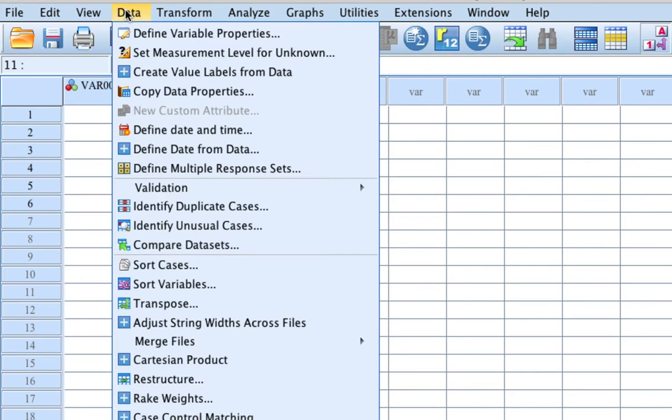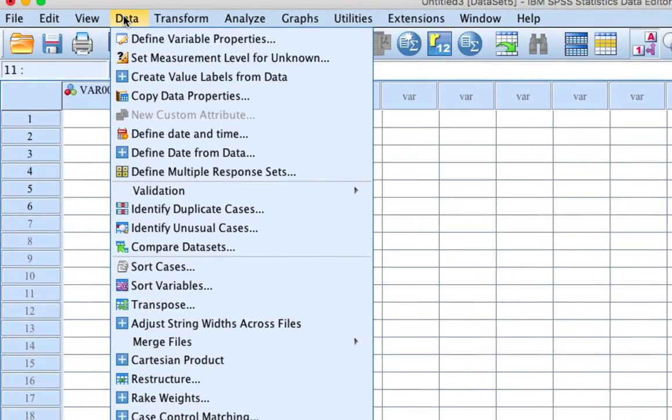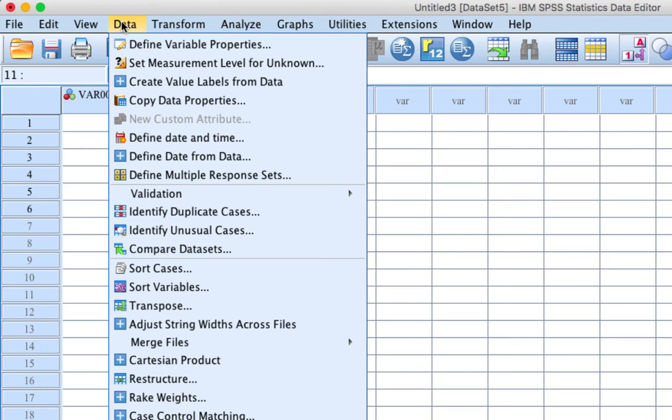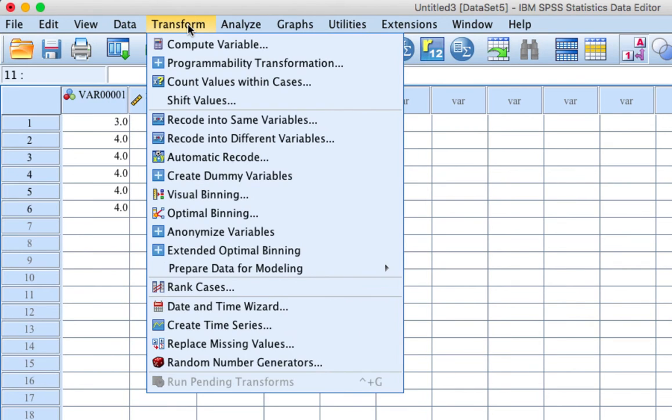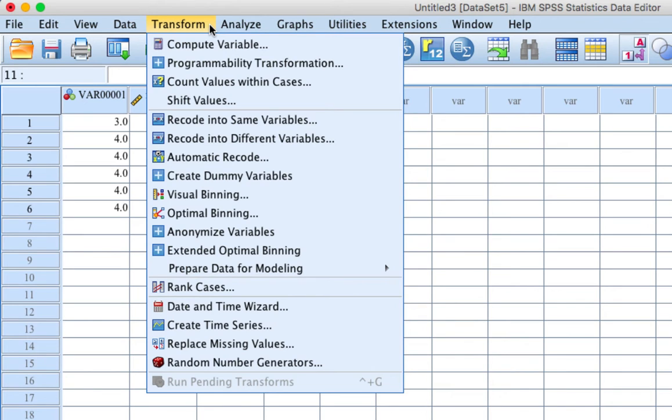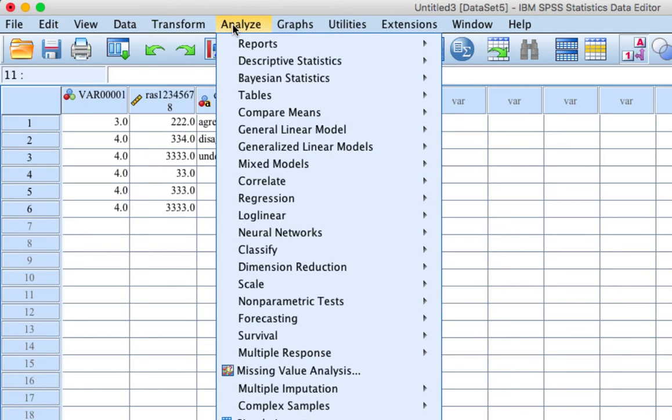Data: Operations related to defining, configuring and entering data. Also deals with storing cases, merging or aggregating files, and selecting or weighting cases. Transform: Transformation of previously entered data including recoding, computing new variables, and dealing with missing values.